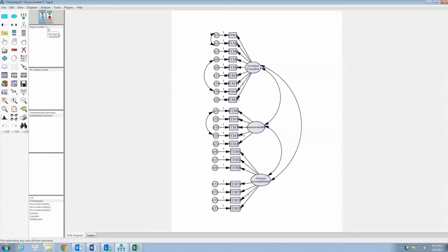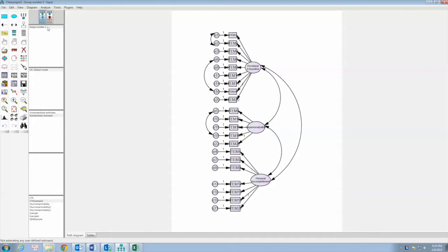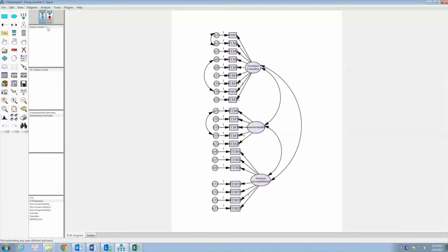Cronbach's Alpha is a very popular method in testing the reliability and is also a recommended method. In this video, I introduce to you another method of testing the construct reliability using CFA outputs. This method, also called construct reliability or composite reliability, is described in Hair et al. 2010.